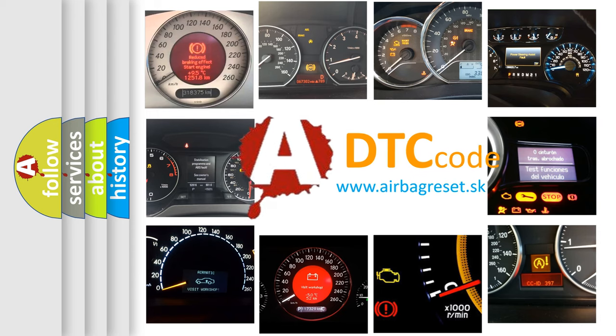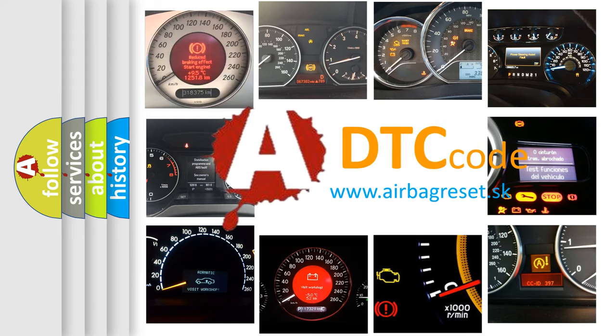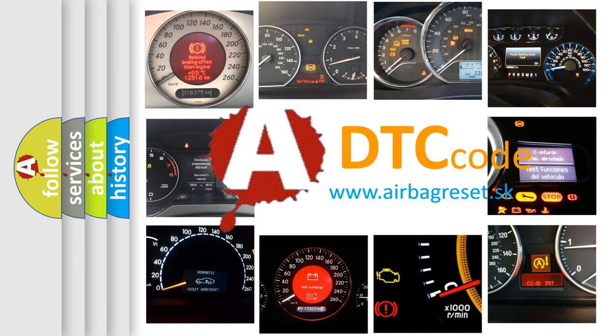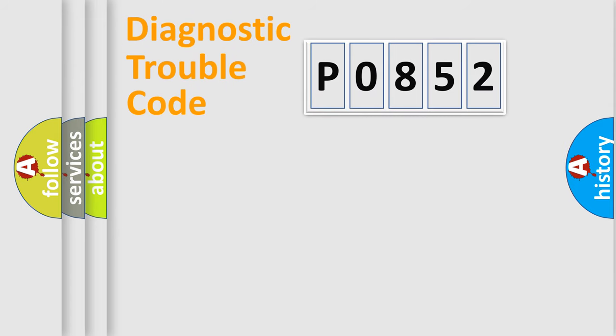What does P0852 mean, or how to correct this fault? Today we will find answers to these questions together. Let's do this.